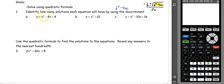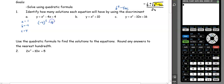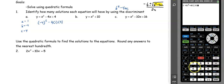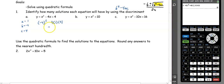So we're going to figure out what the discriminant is and how many answers we should have. In the first one, we have y equals x squared minus 4x plus 4. Using the discriminant, which is b squared minus 4ac, my a value is 1, my b value is negative 4, and my c value is positive 4. So we have negative 4 squared minus 4 times 1 times 4, which gets us zero. That means we would have one solution.